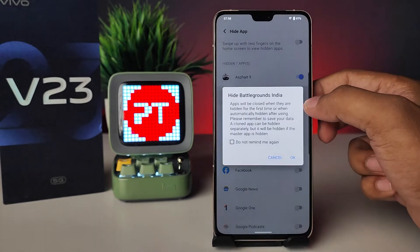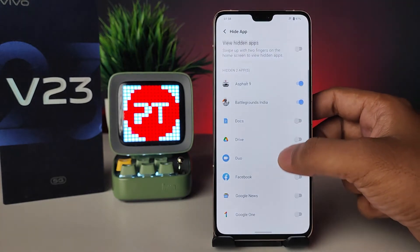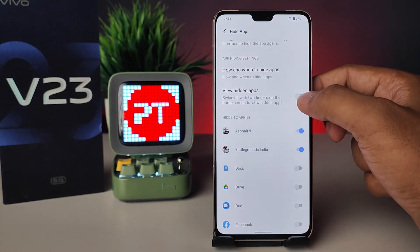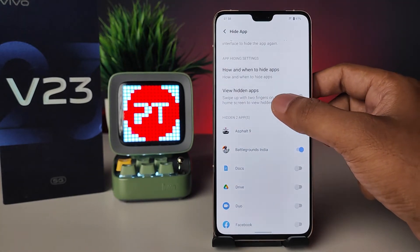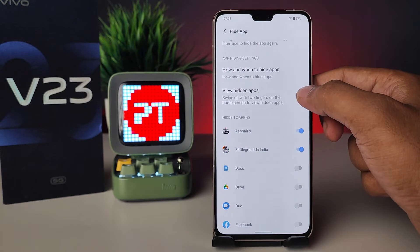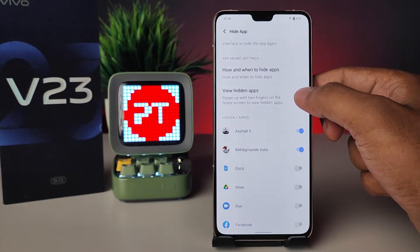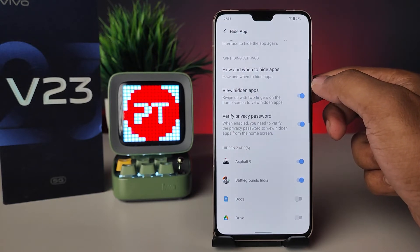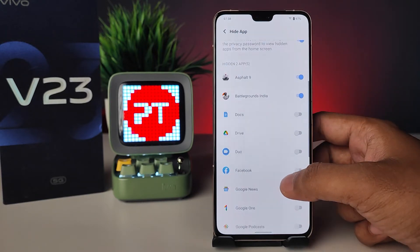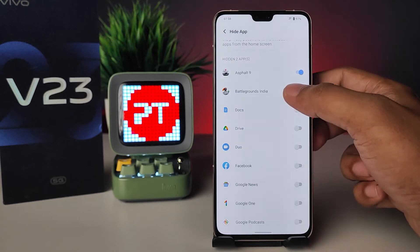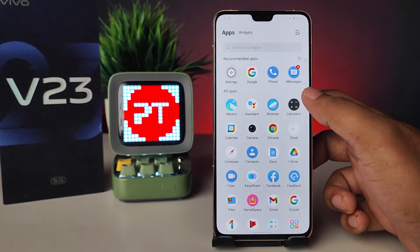Now you can enable the apps to be hidden. You can also enable a shortcut to view hidden apps: use two fingers on the home screen and swipe up. Now you can see these two apps are hidden in the app drawer.